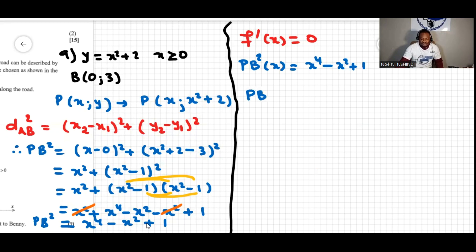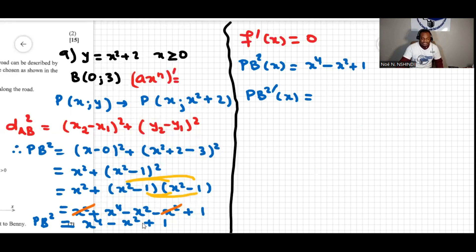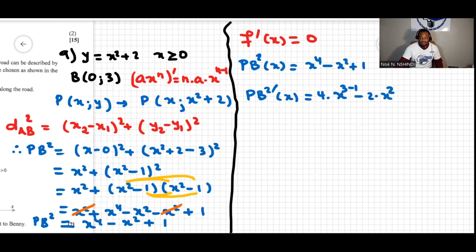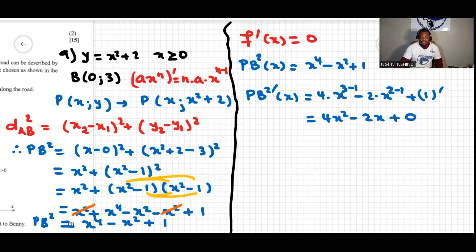Using the power rule — the derivative of ax^n is n·a·x^(n−1) — we get d/dx[PB²] = 4x³ − 2x. Setting this equal to zero: 4x³ − 2x = 0.